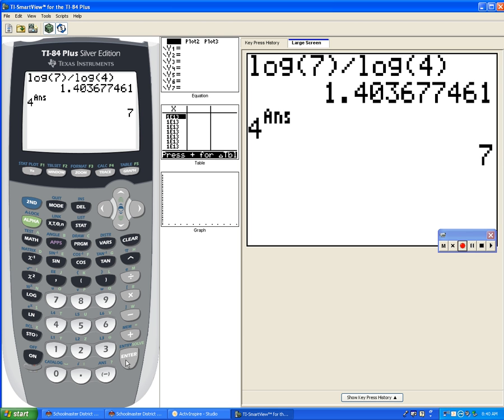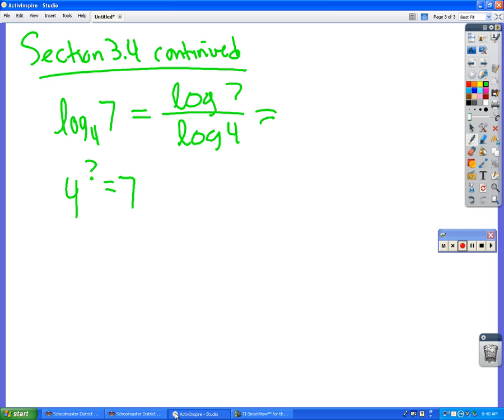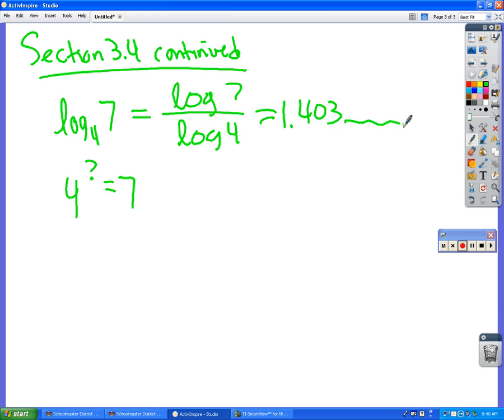If I go 4 to the, and I'm going to be fancy and put just the answer in there so I don't have to worry about rounding, then I get 7. So that comes up to be 1 point 4 0 3 something.